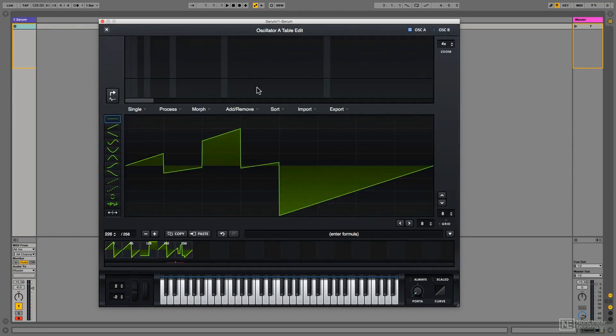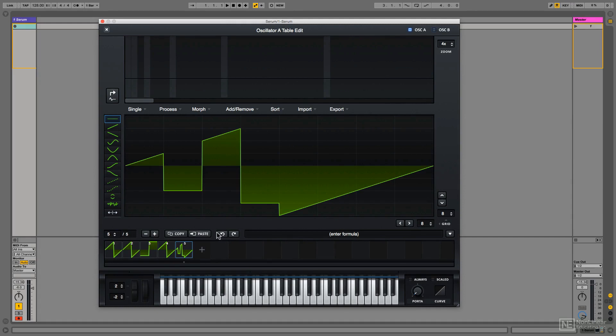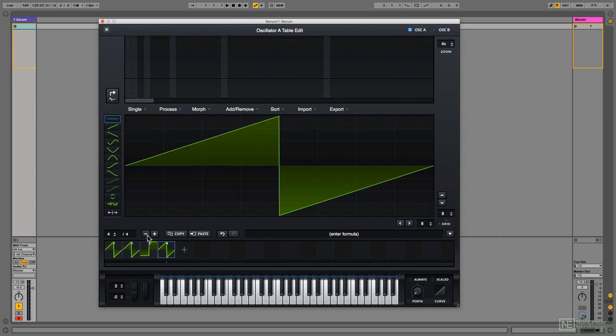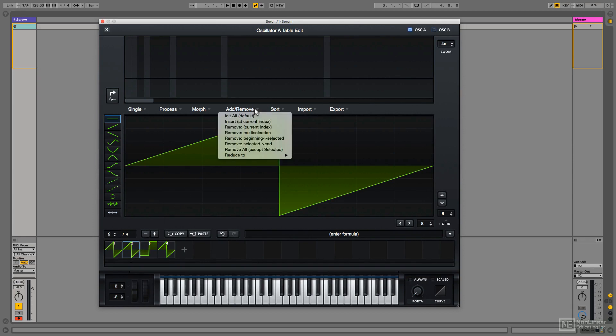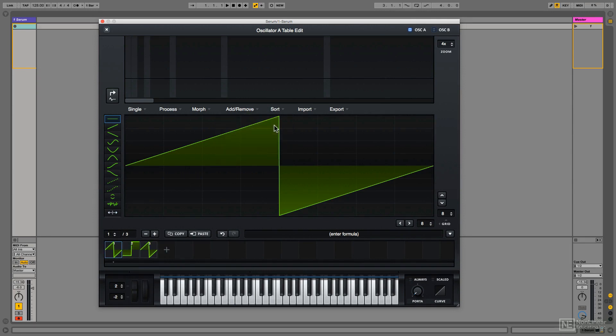I could undo this with the undo button, maybe add in a new cycle or alternatively using this button, and reduce or remove cycles using one of these buttons, or possibly using this add remove dropdown, remove current index to remove that cycle.